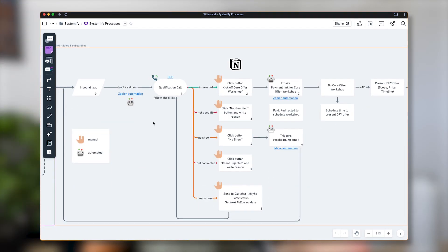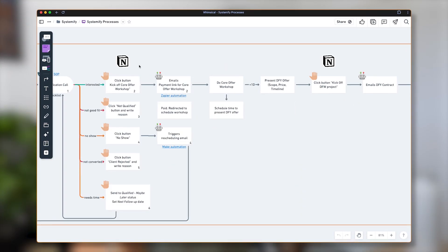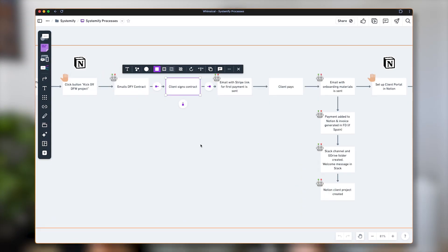I onboard all my clients with only one click. If you want to see it live, I'm going to do it at the end of the video, but before that I'm going to show you exactly the process that I have followed to achieve just that.